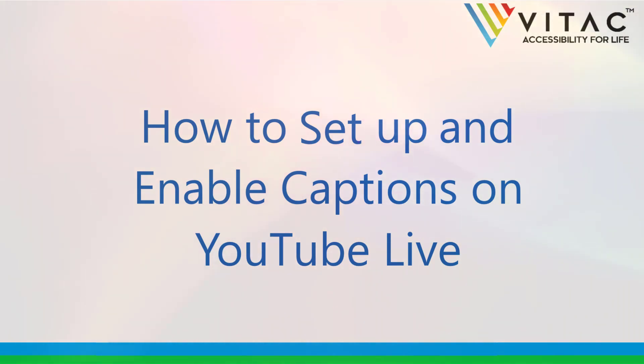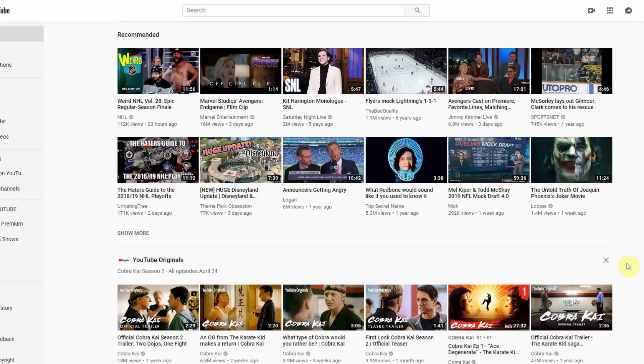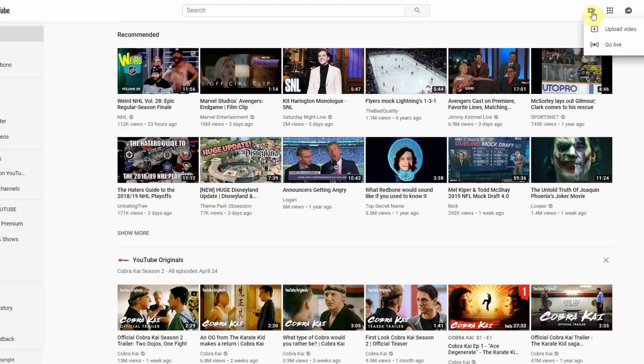The first step will be to create a live stream by going to the video icon at the top of the screen. Next select Go Live.